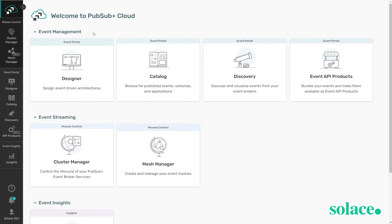In the event portal you're able to visualize relationships between applications, you can see schemas that are attached to events, and understand how to subscribe to those events on your PubSub Plus broker.